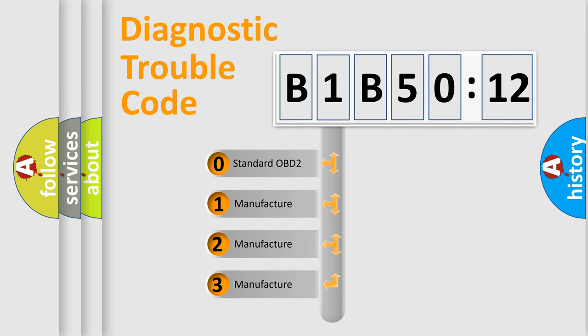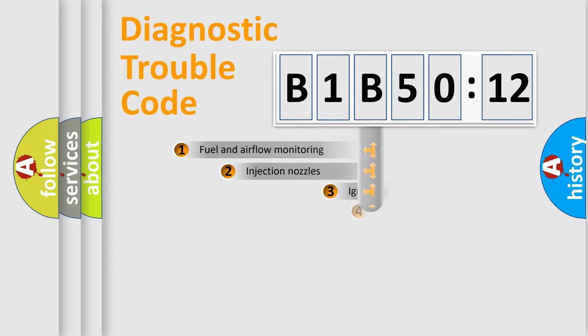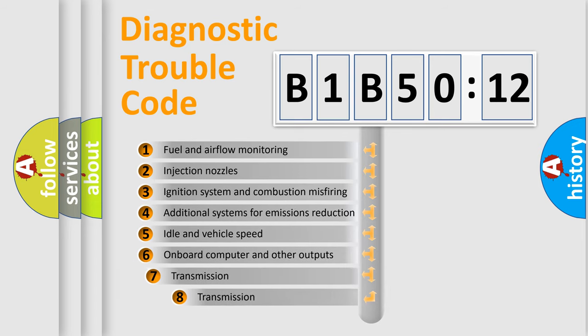If the second character is expressed as zero, it is a standardized error. In the case of numbers 1, 2, or 3, it is a manufacturer-specific expression of the car-specific error.